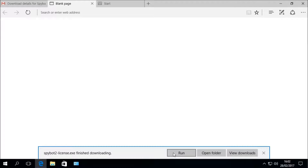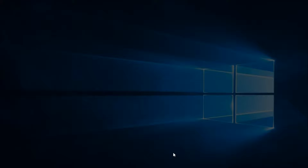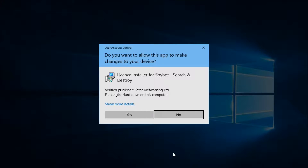Once the file is finished downloading, launch the installer by clicking Run, or click Open Folder and double-click on the installer file. You should then see a prompt from User Account Control asking whether you would like to run the license installer for Spybot Search and Destroy — click Yes.